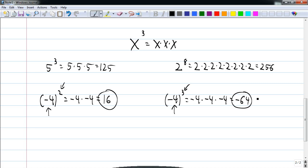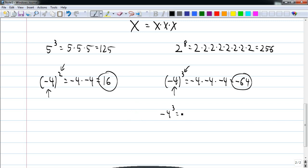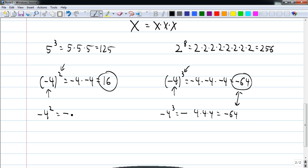Now the part that students confuse a lot is the use of parentheses. Because if I write it without parentheses, it means something different. What this means is I take the four, raise it to the third power, and make that result negative. So negative four to the third without parentheses is negative four times four times four, or negative sixty-four. But there will be a difference if it's even — negative four times four gives negative sixteen.